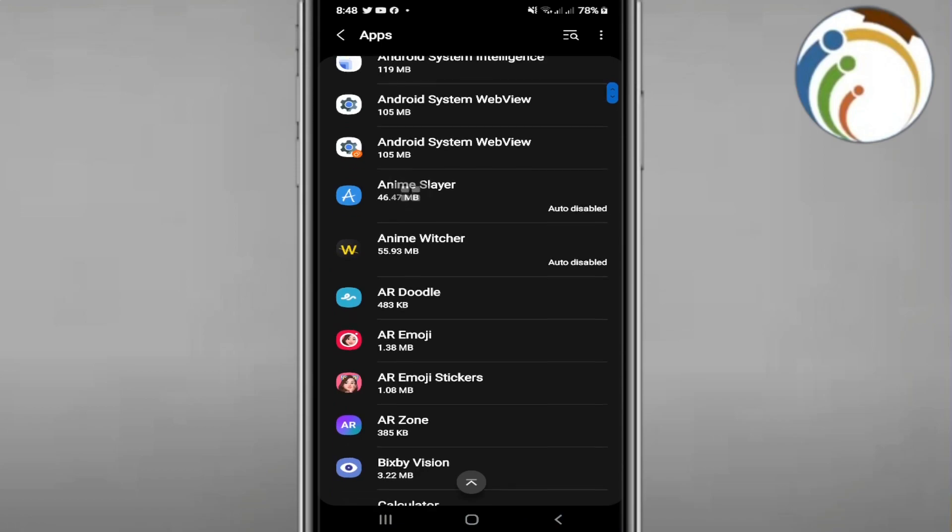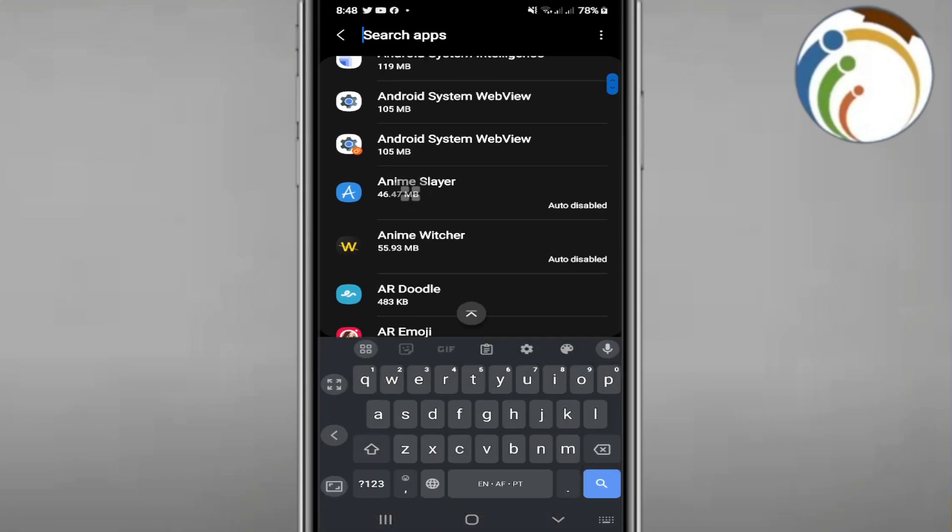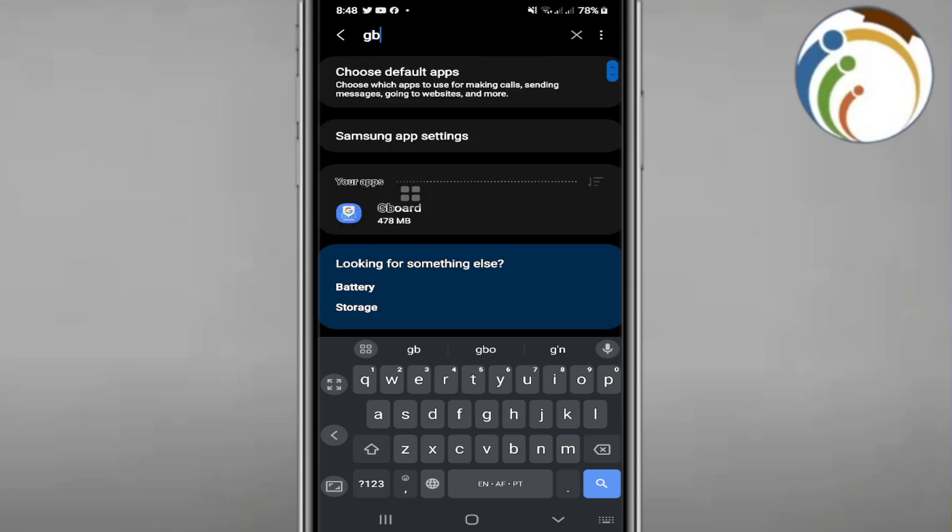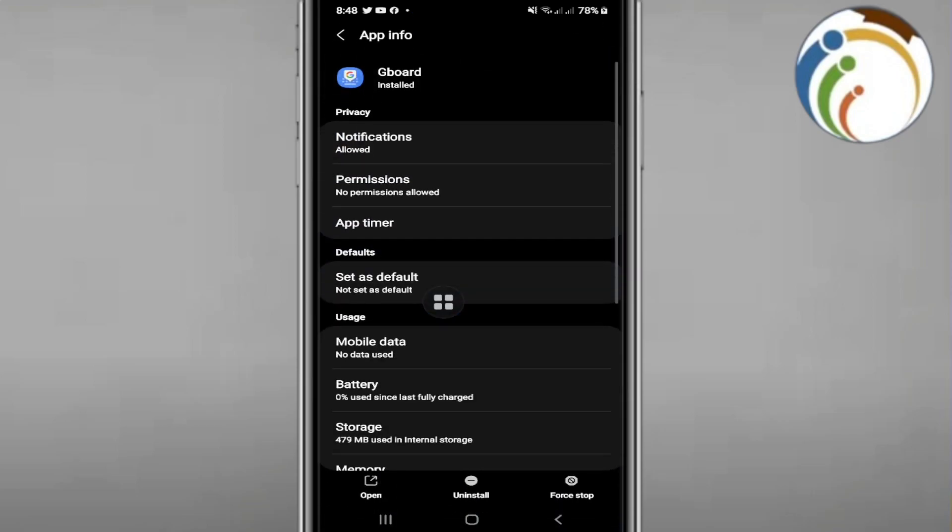Start scrolling down to find Gboard, which has the dynamic color setting. Type Gboard. Once you type Gboard in this place, you can start to access it.